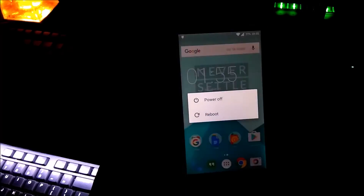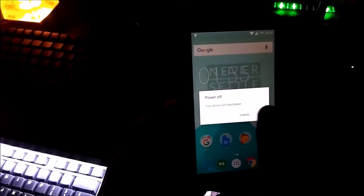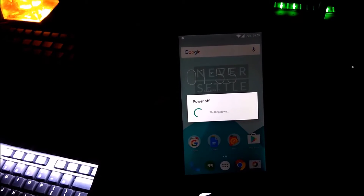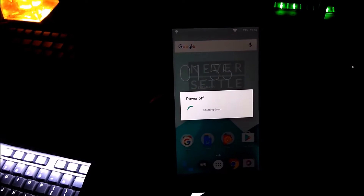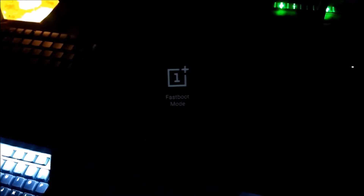So that's it, power off your device. Now you need to go to the fastboot mode. To do this, hold down the volume up key and the power key at the same time. This is the fastboot mode.